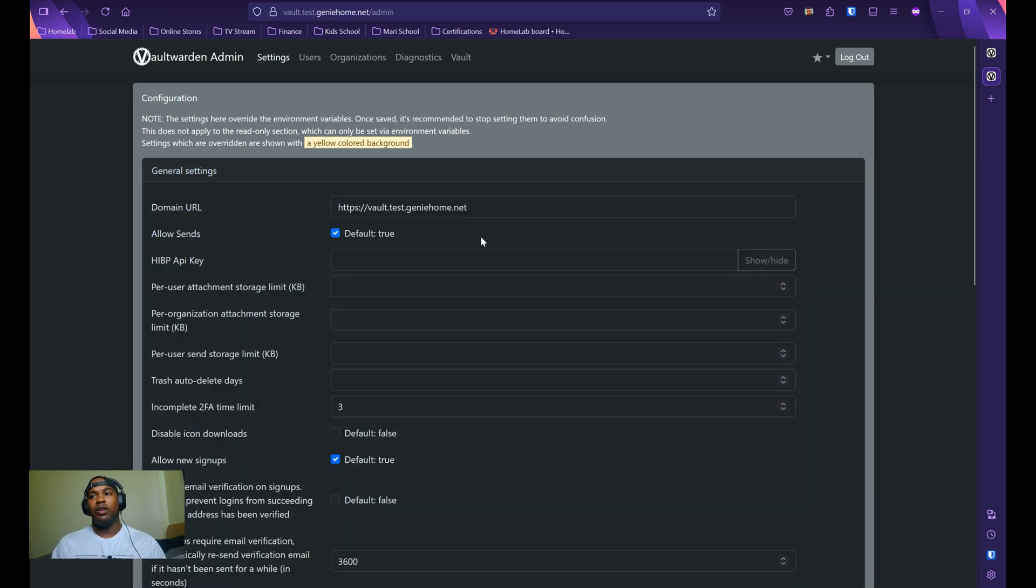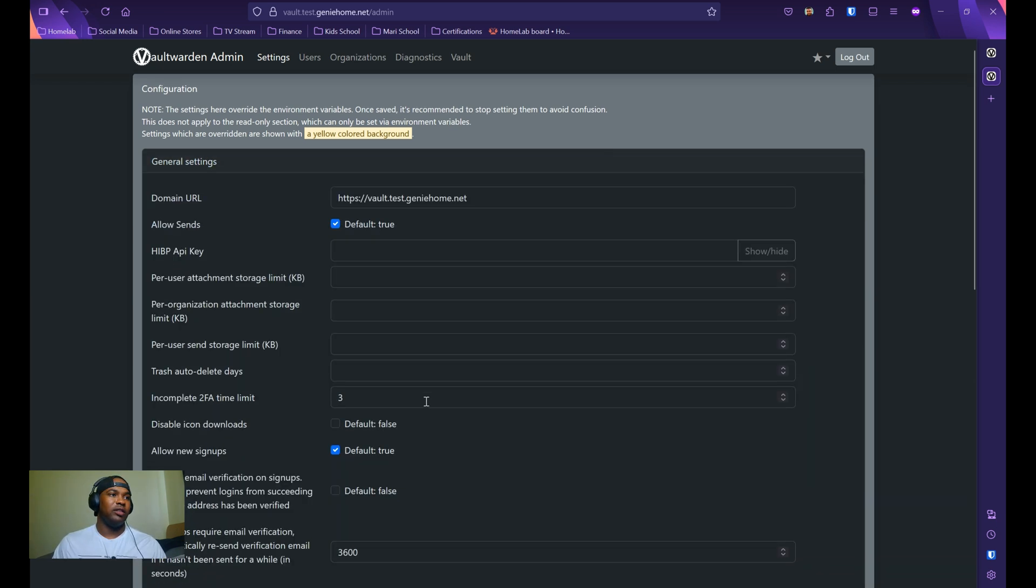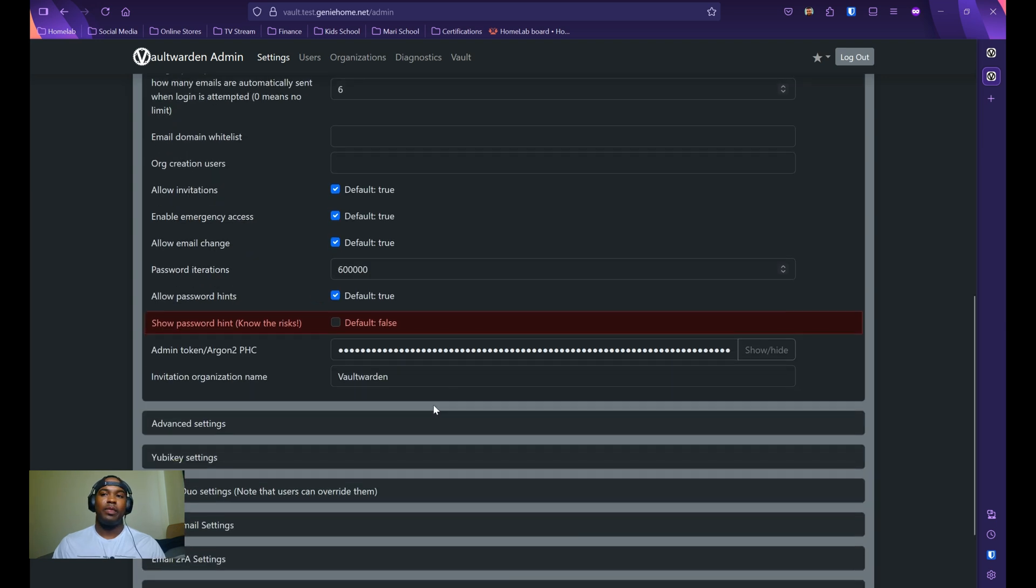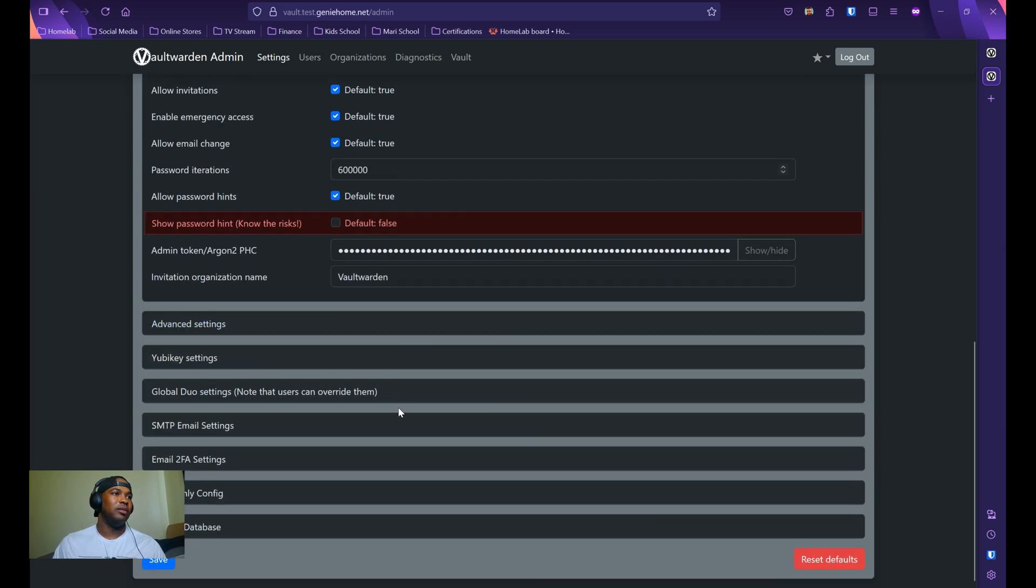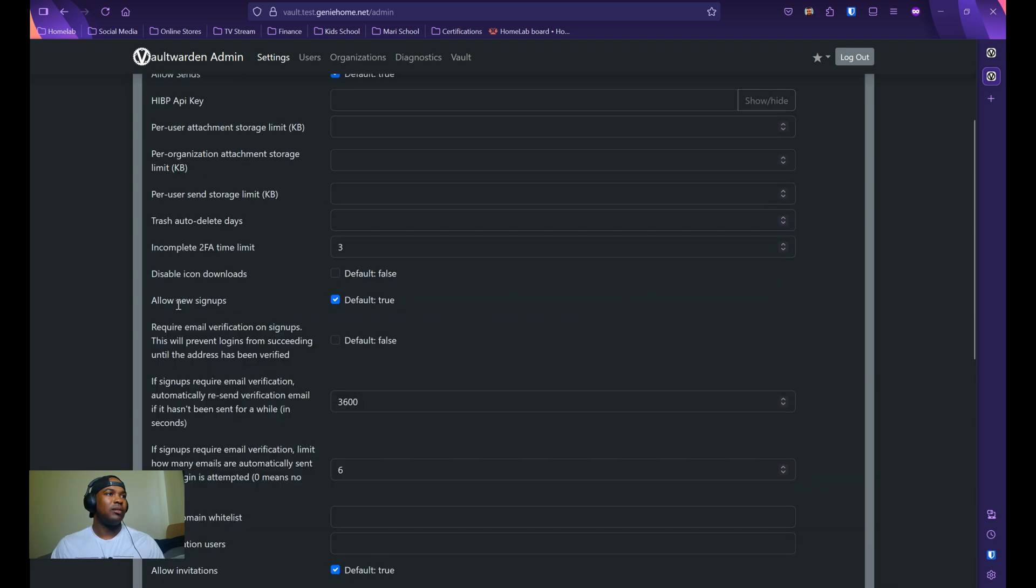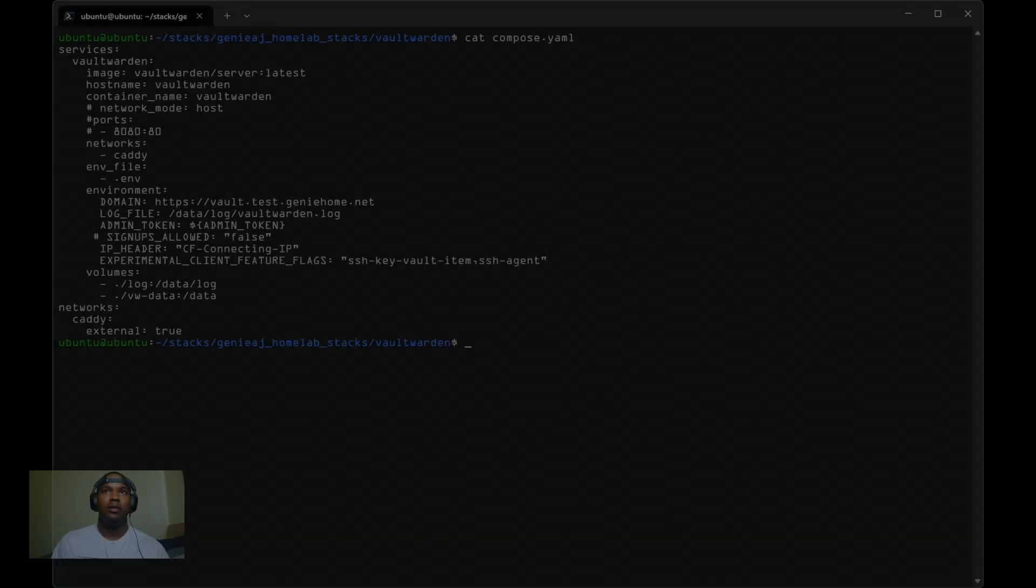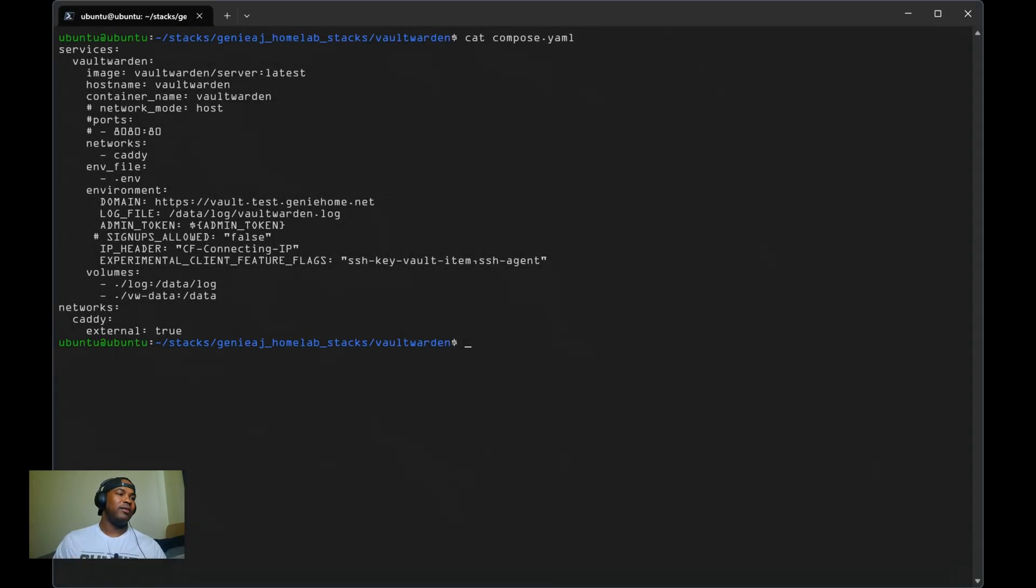One thing that I would change, especially if you plan to make Vault Warden publicly accessible, I would disable new signups. You can do that right here. And there you have it.